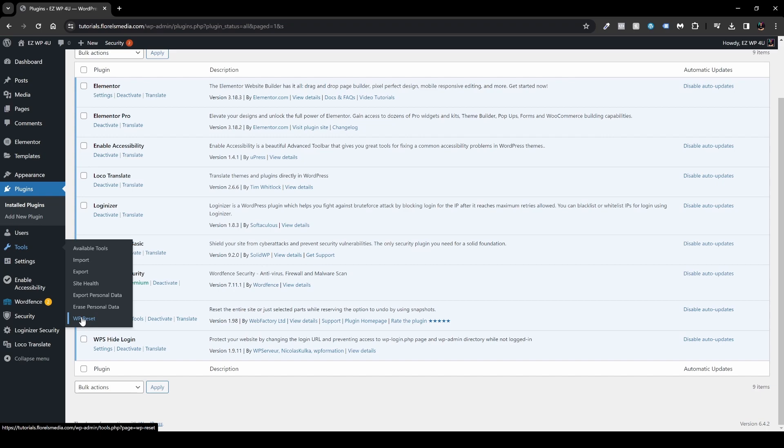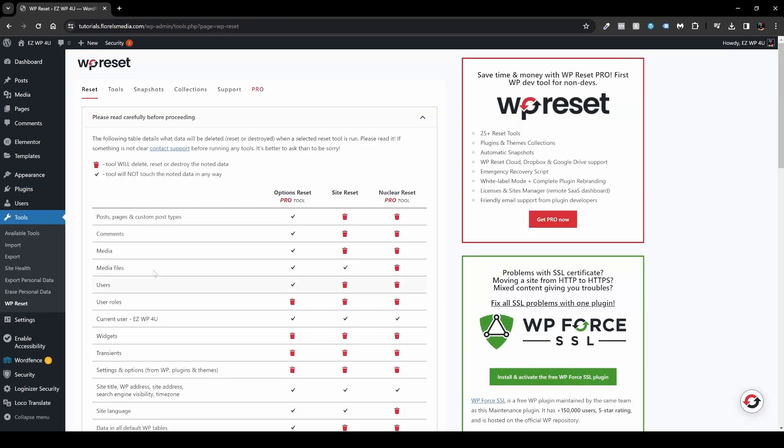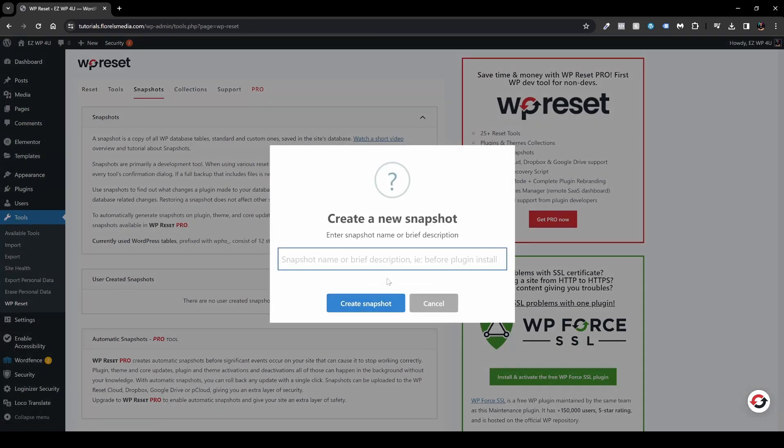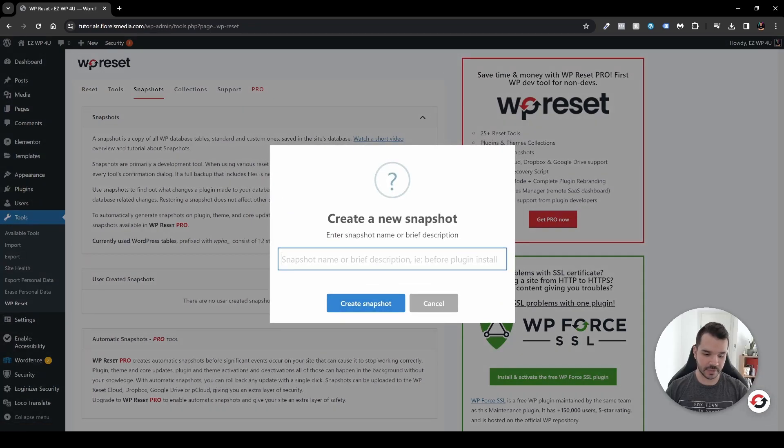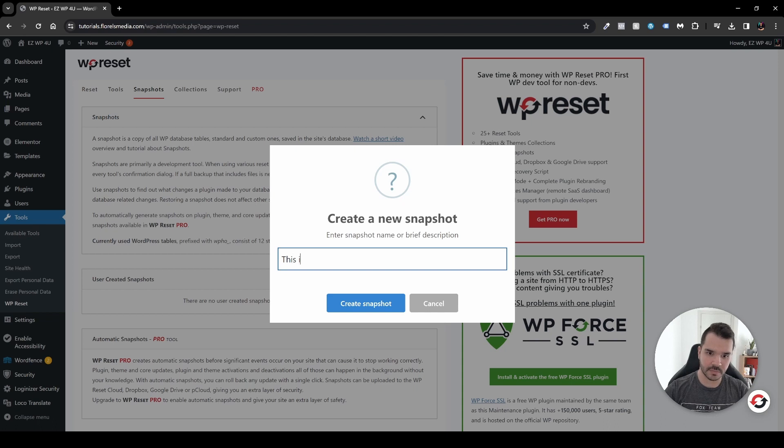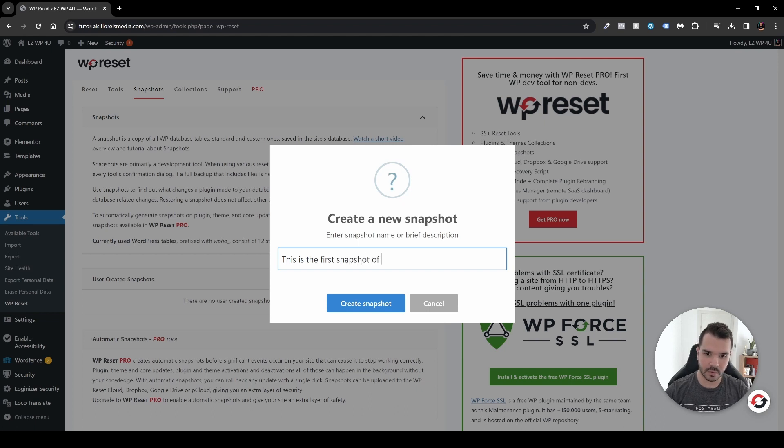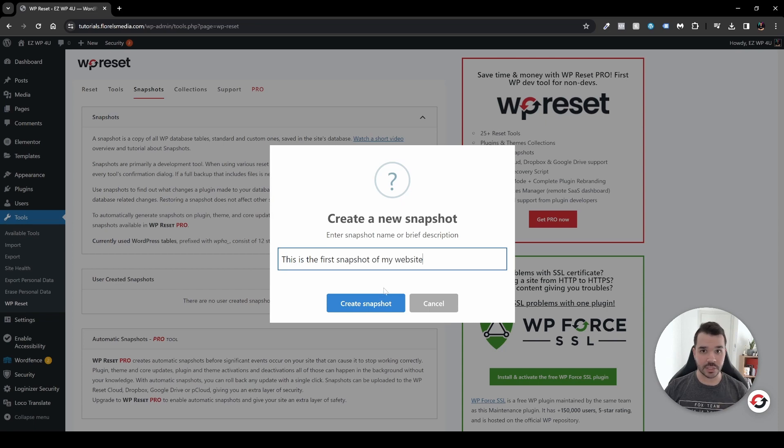It will navigate you to this exact page. So first of all, what you want to do is head over to Snapshots and take a snapshot now. Name your snapshot. For my example, it will be something like 'This is the first snapshot of my website,' and then hit Create a Snapshot. It will create your snapshot.